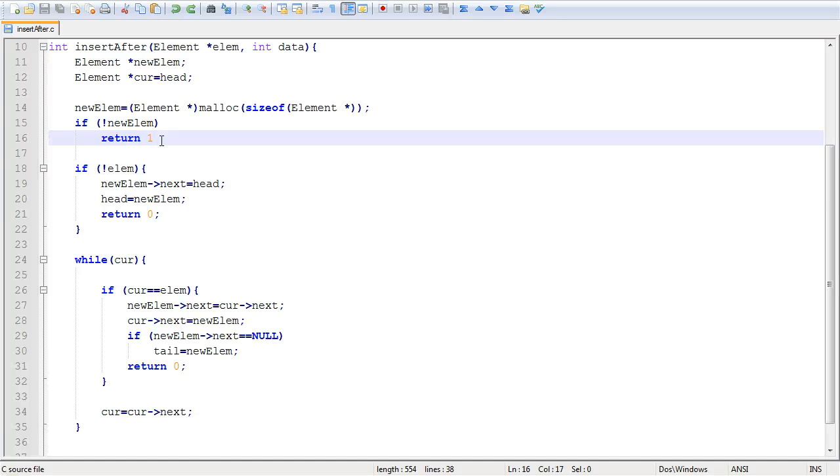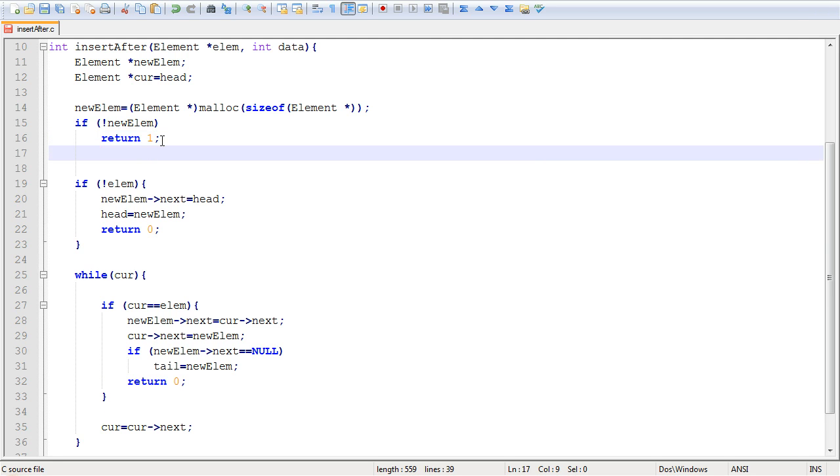Before we move on with the other special cases for this function, I just wanted to point out that I forgot the semicolon right here. And also, I forgot to assign our data to the new element that we created.